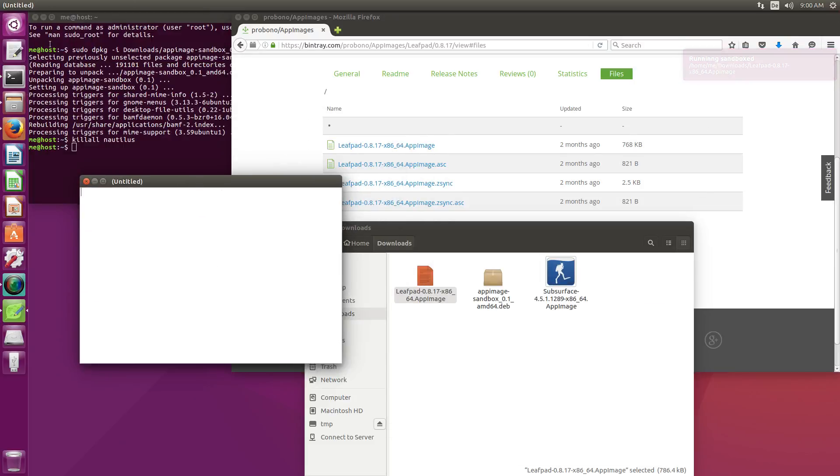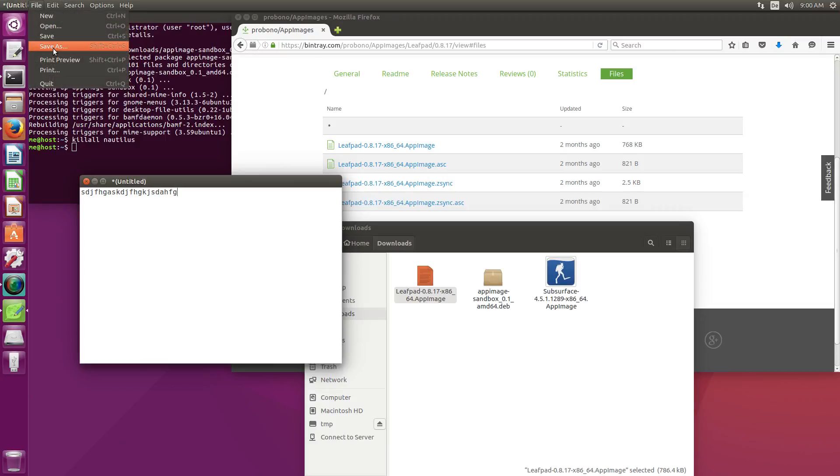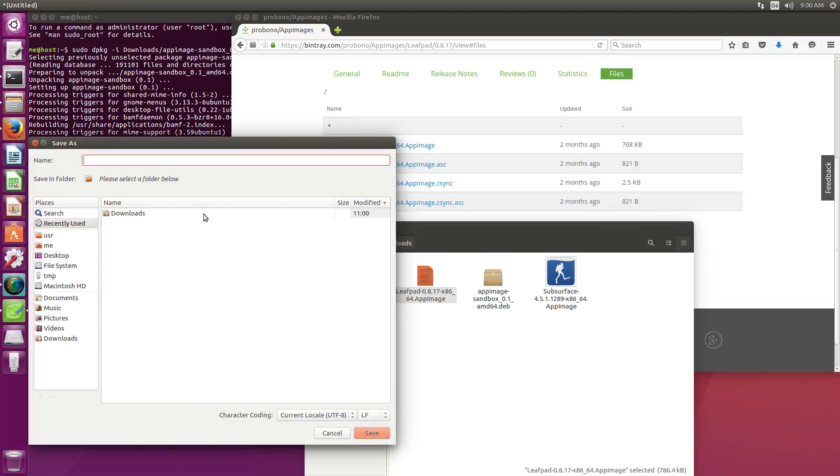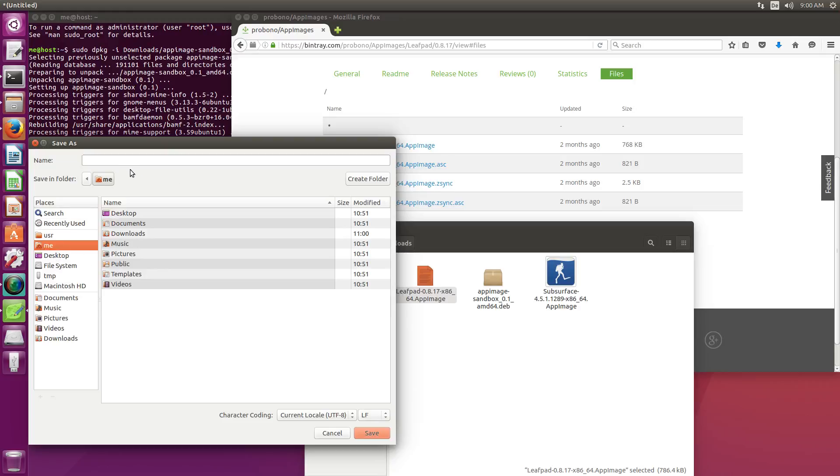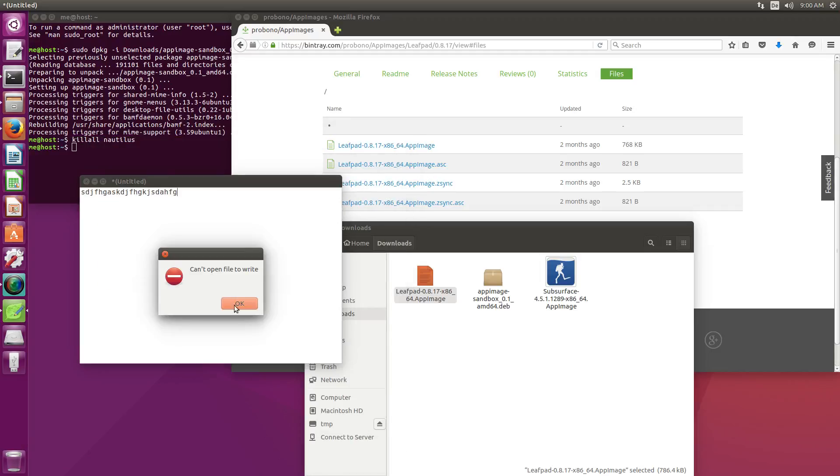Now if I type something here and try to save this for example in my home directory, it says can't open file to write.